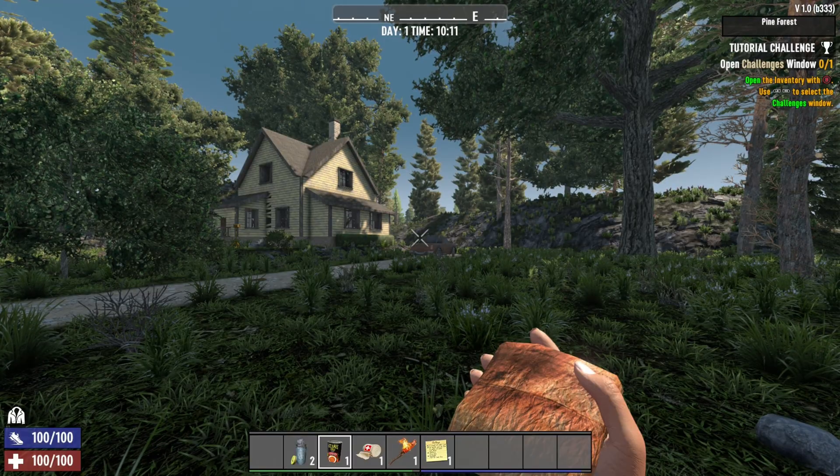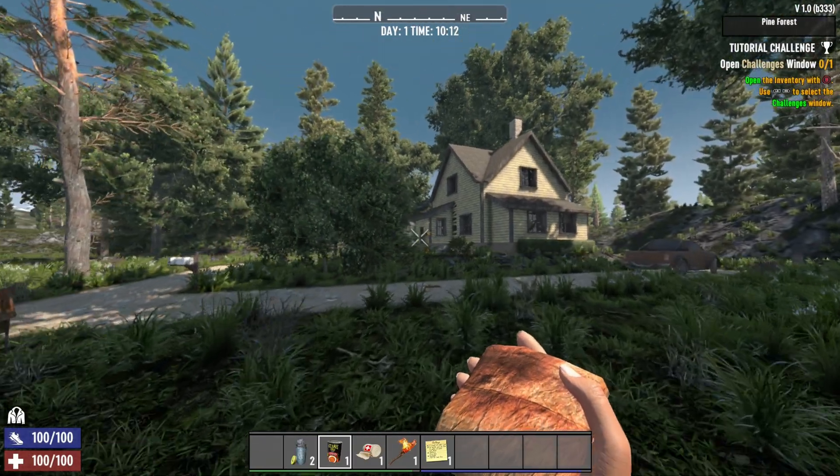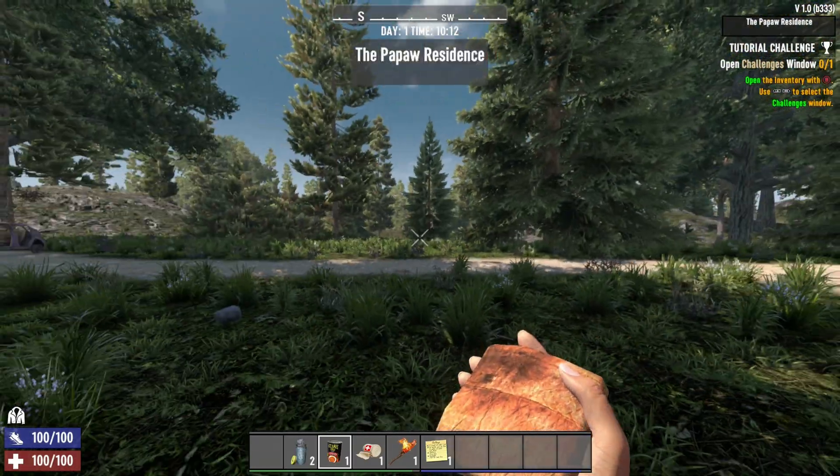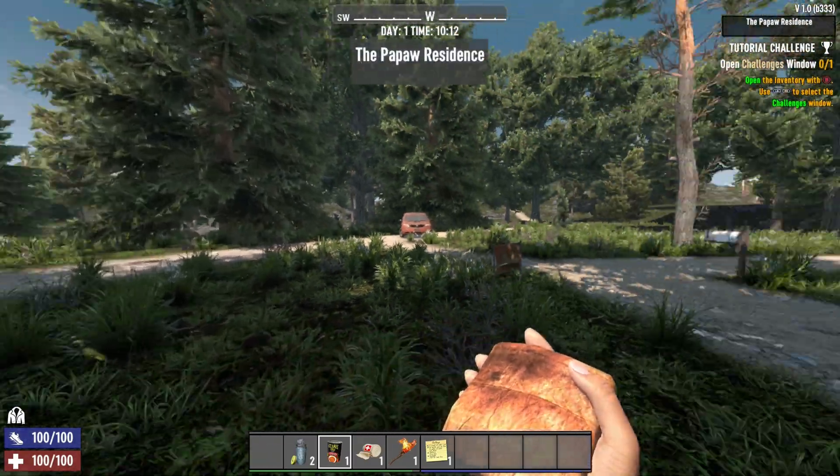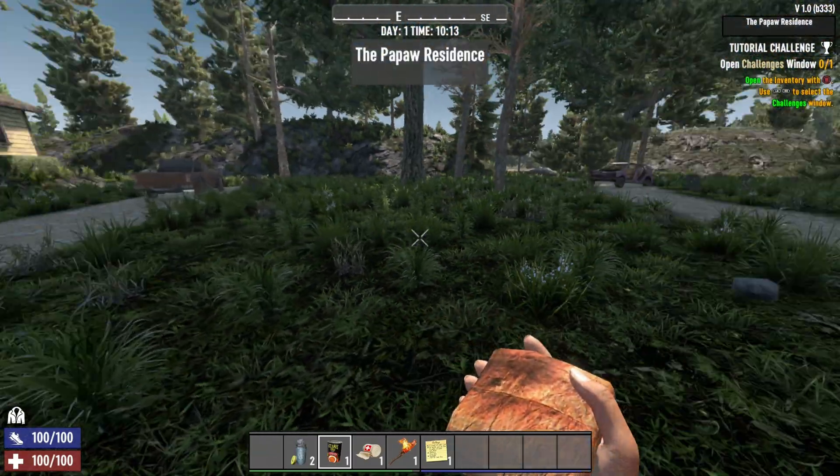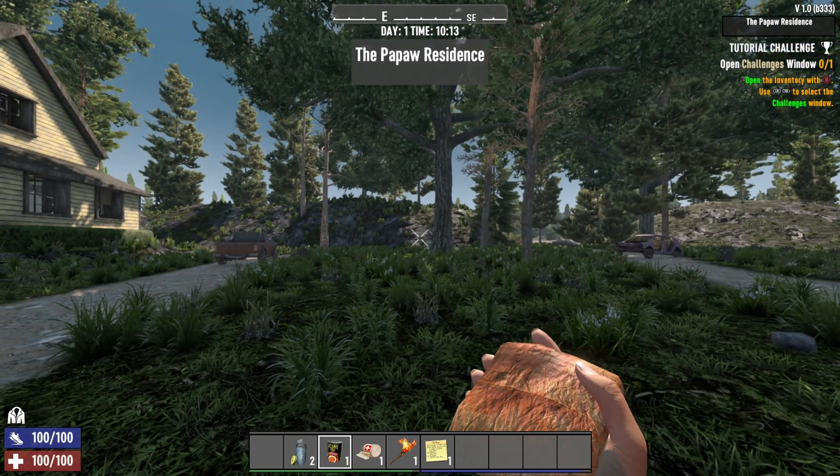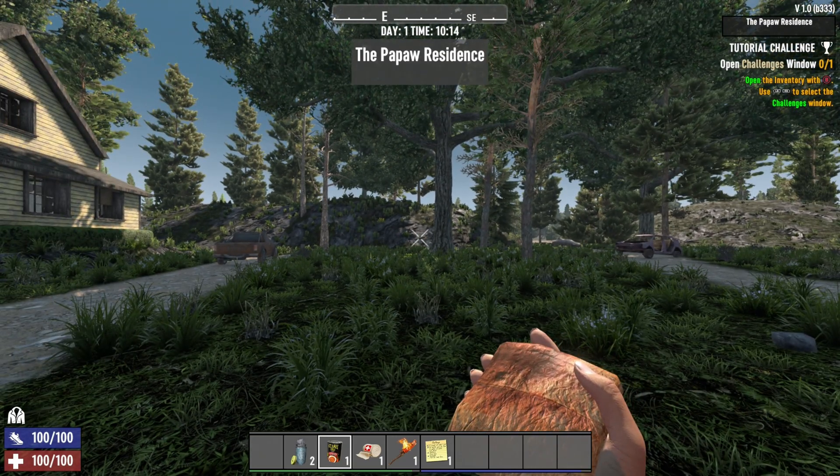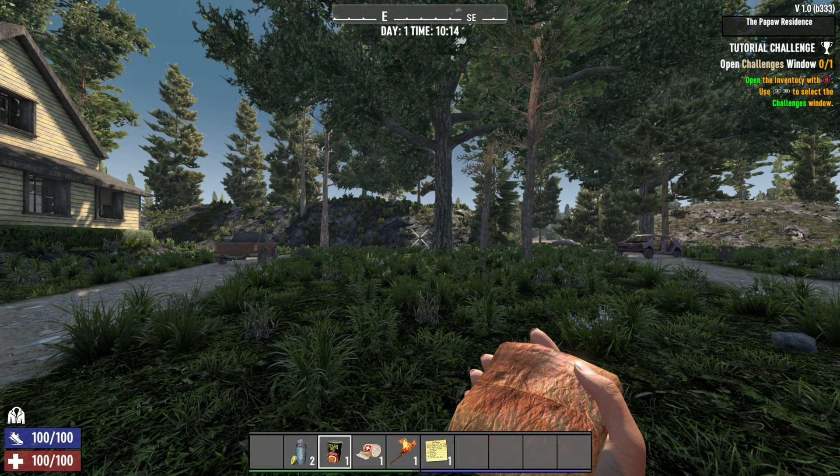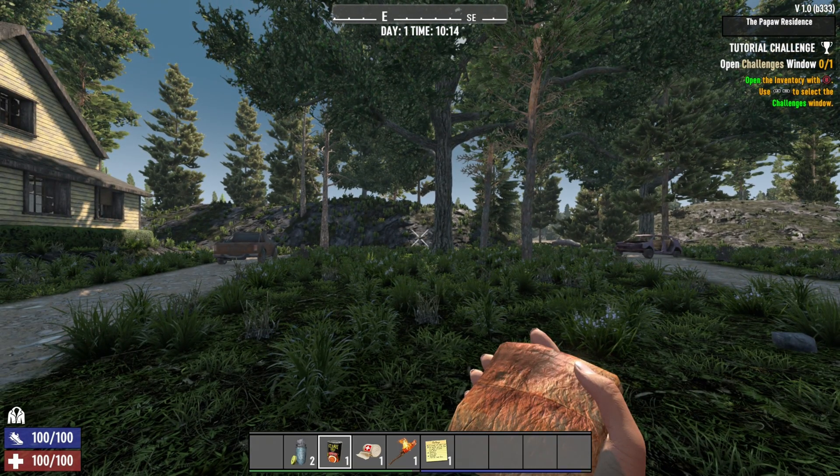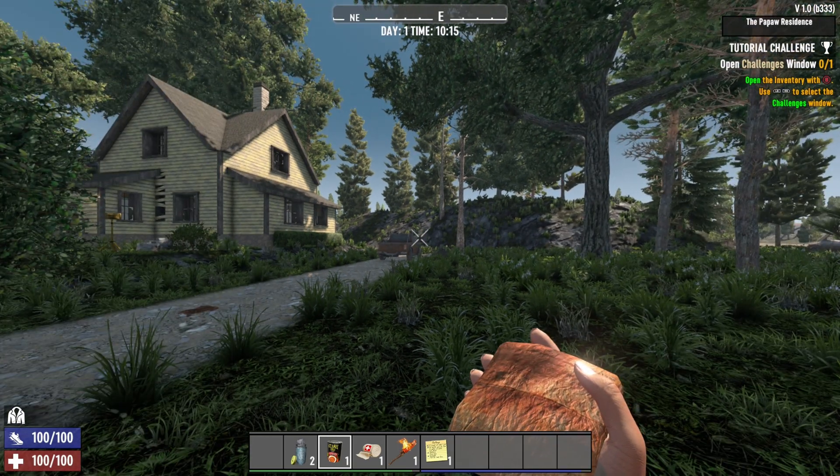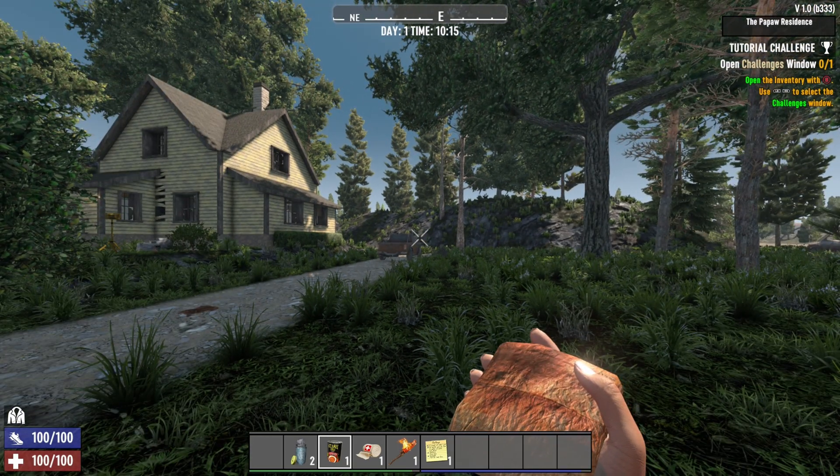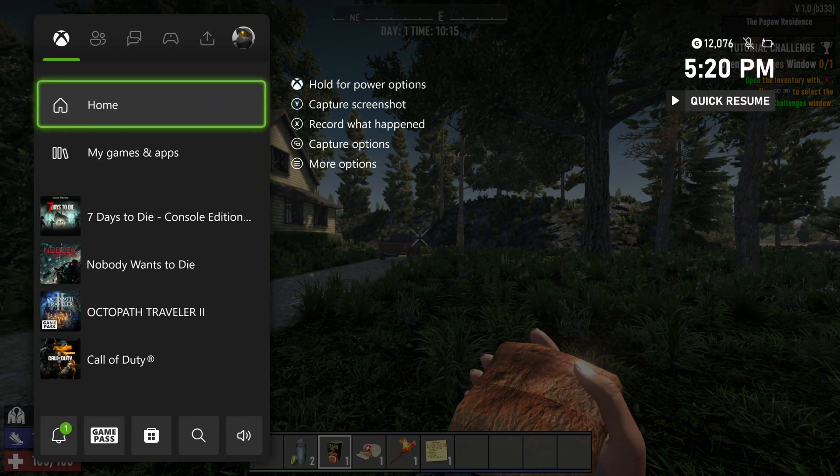Hi everybody! Today, the 1.07 7 Days to Die just released, so I'm going to show you how to optimize your console, depending on if you have an Xbox Series X or a PS5, and after that, we will look at the settings inside of the game.